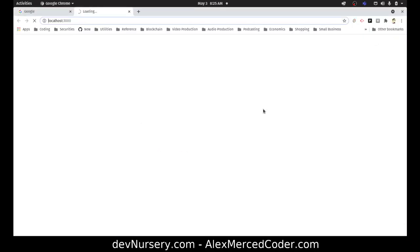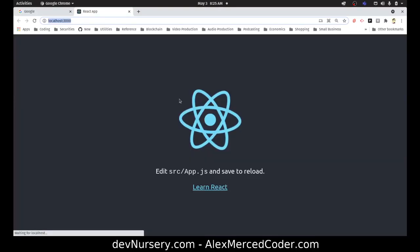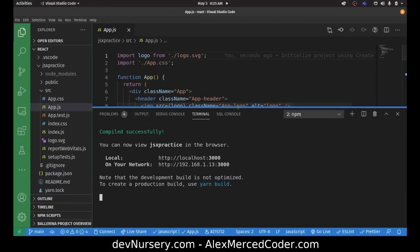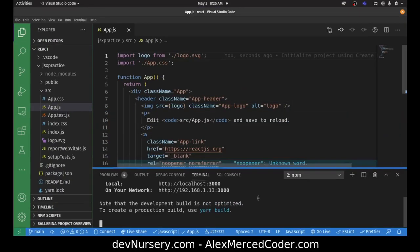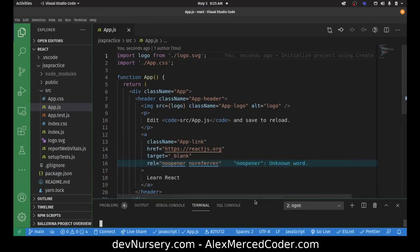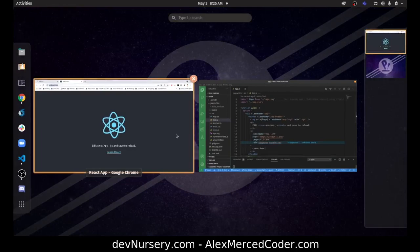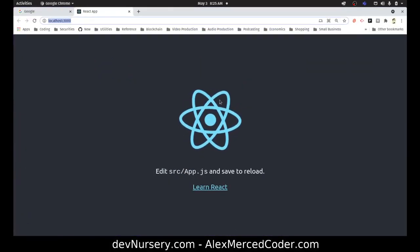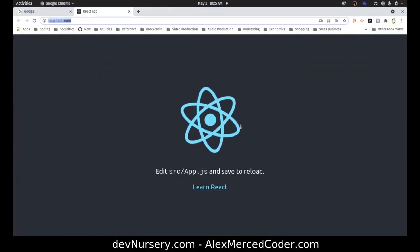As you can tell, I just woke up. I do these videos before I start my day. So as you see, we get the spinning React logo in the browser.